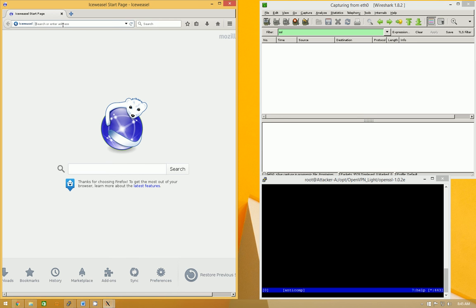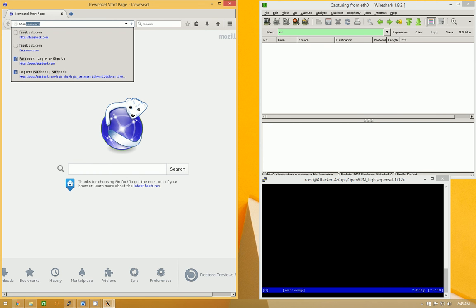So, if an unknowing user accepts that, then the attacker now has full control over everything. So, let's go to Facebook.com, let me turn off caps lock.